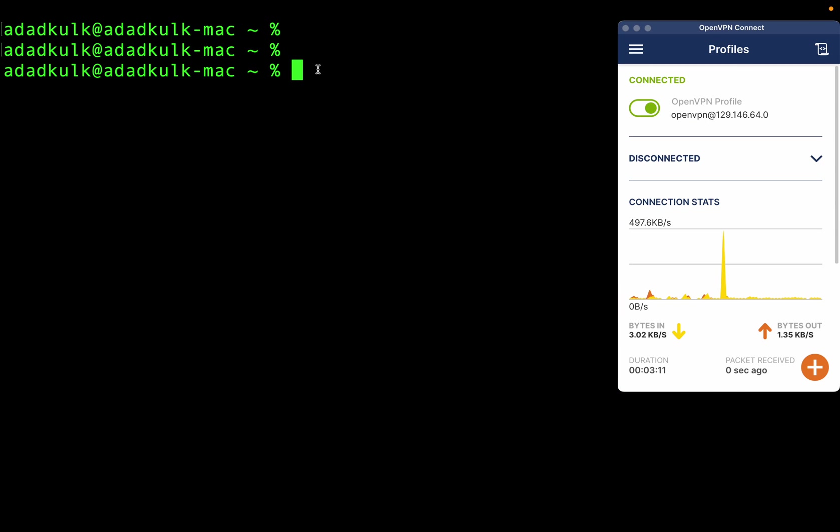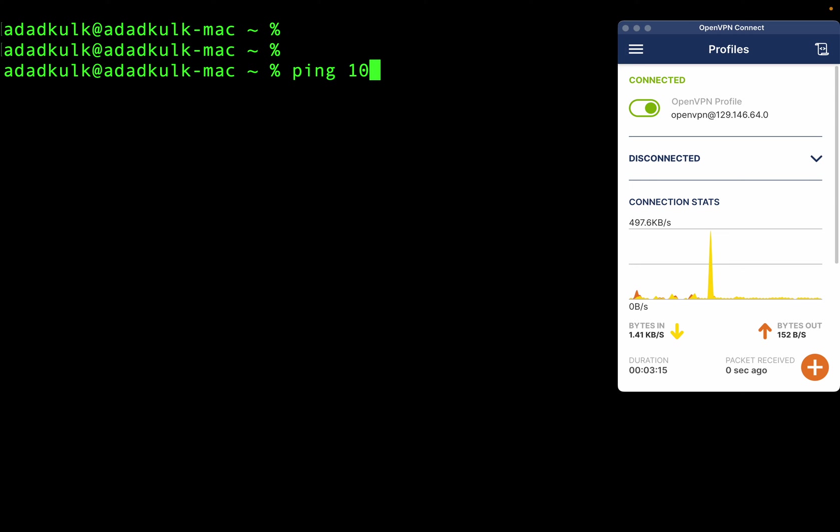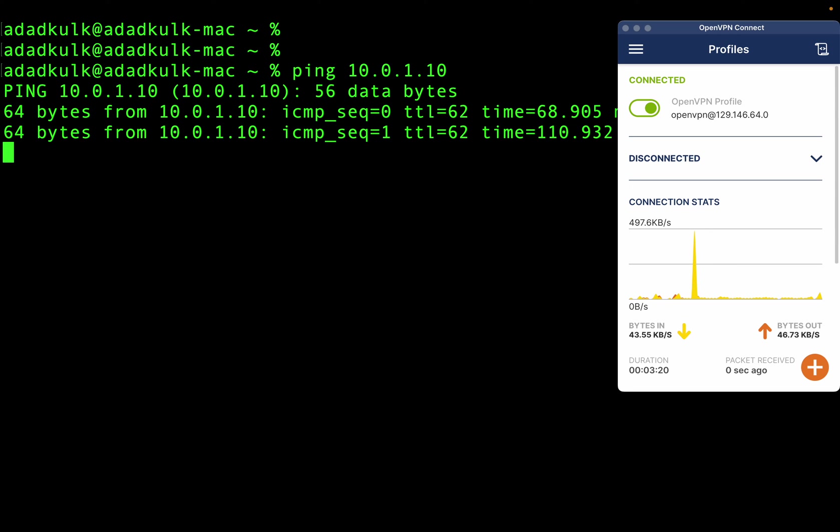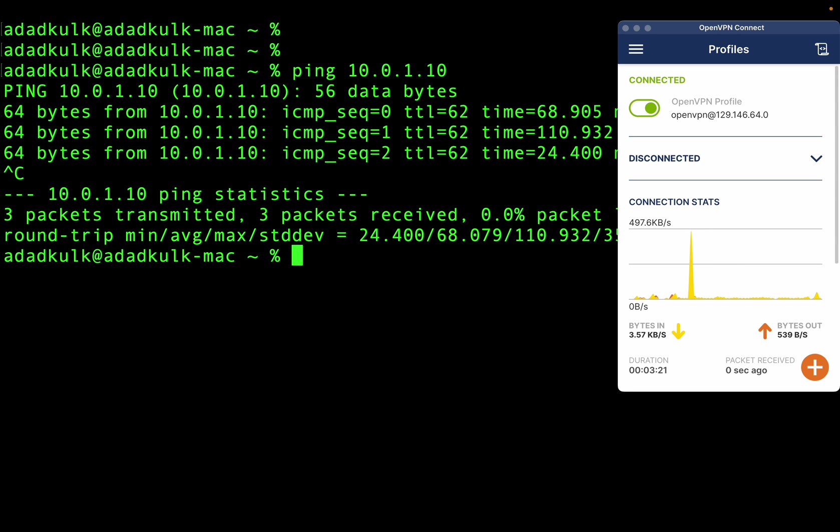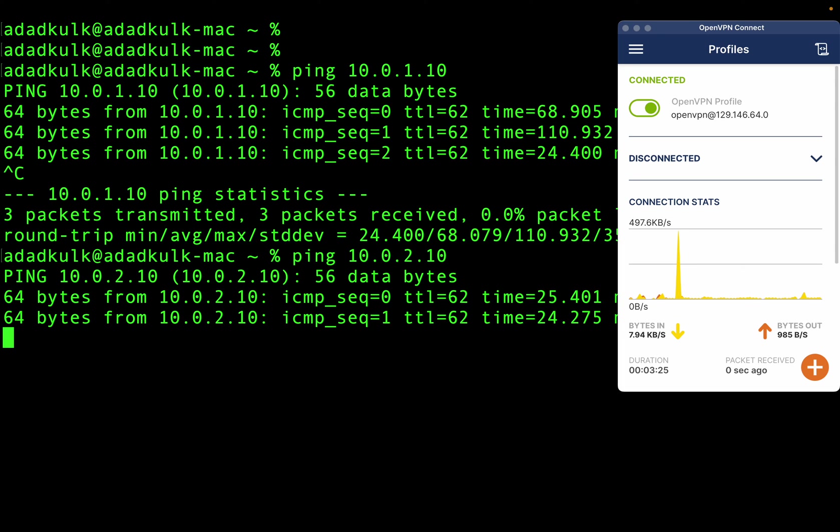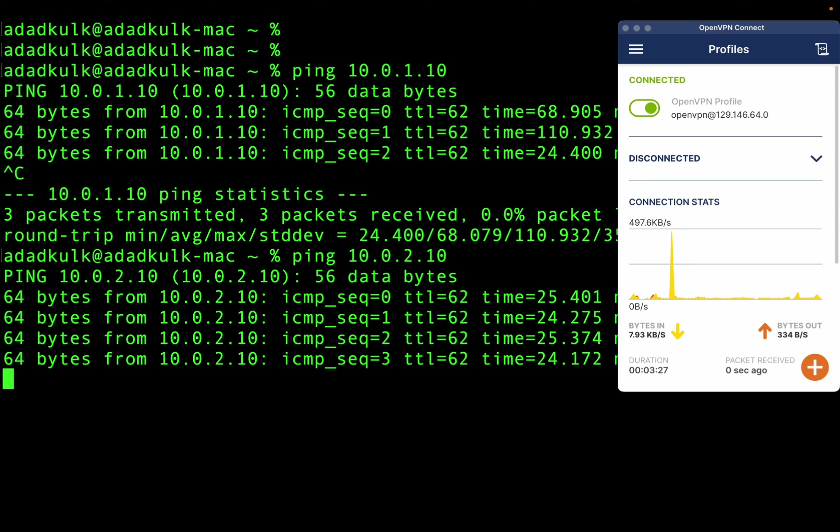Now, as an admin user, I can ping both the virtual machines.